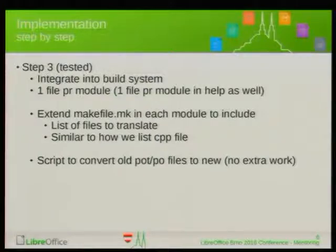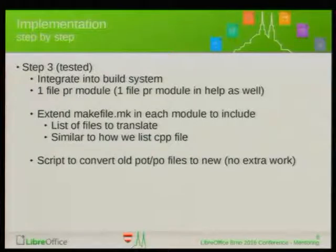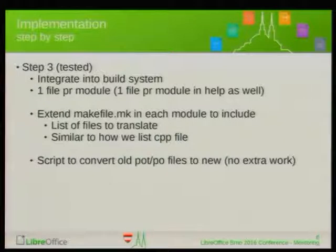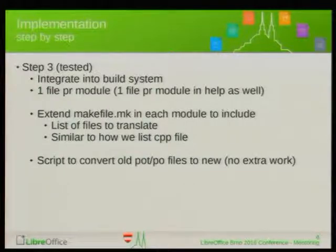Before anybody starts, we will of course supply a script to convert all the old translations into this new structure. So at one point — I guess it will be 5.4 — we will simply have a new structure in Poodle, a much cleaner structure.